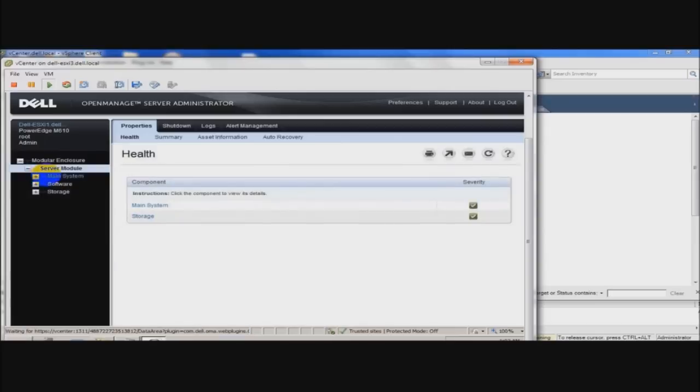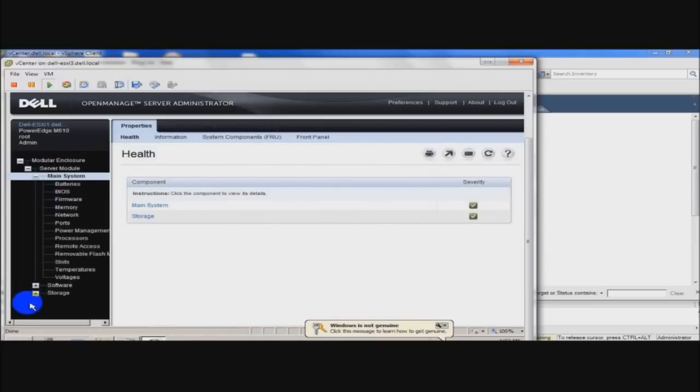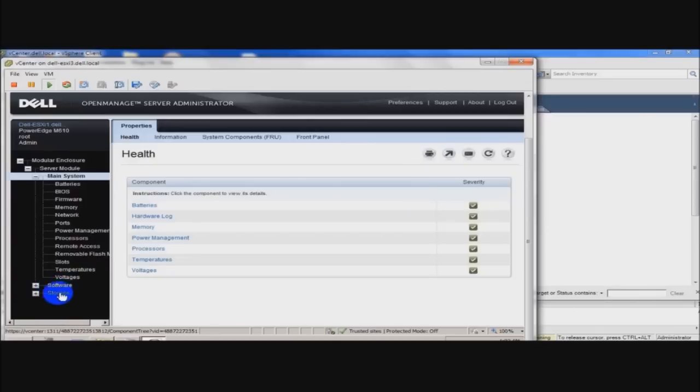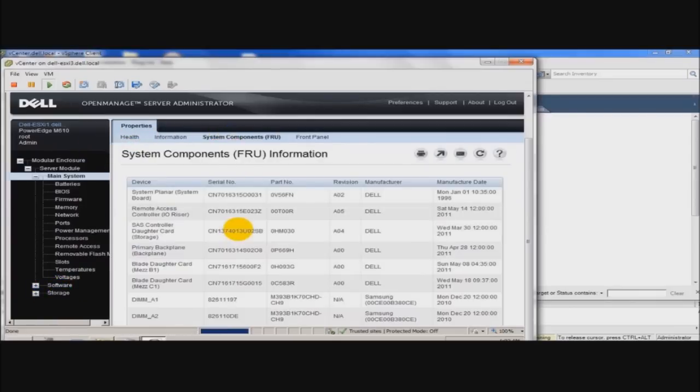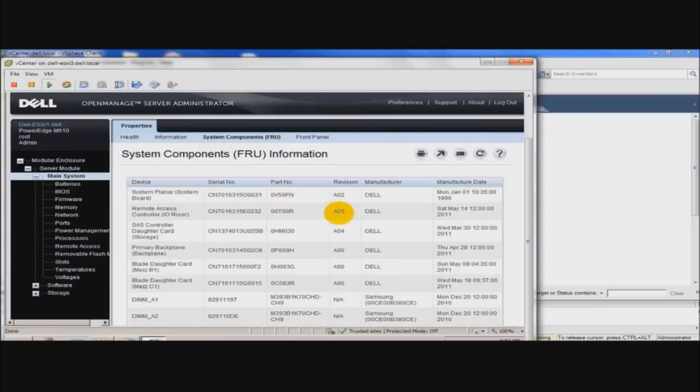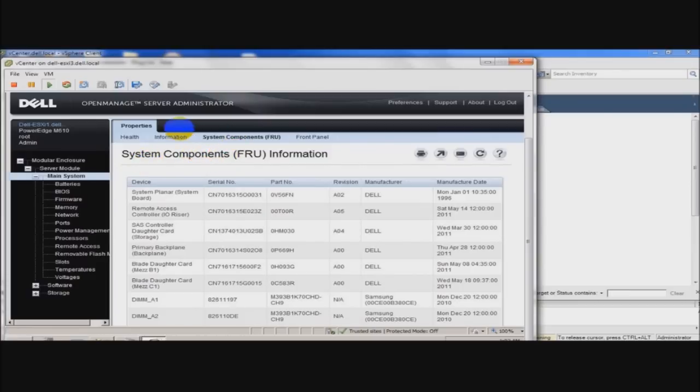And you can see all the information that it gives you. System health, firmware versions, software versions, storage, and so on. And replaceable units, you have the serial numbers, part numbers. You can do power management. So if you need to reboot that host, you can do so. Again, this was a free download from Dell and it's called OpenManage Server Administrator.